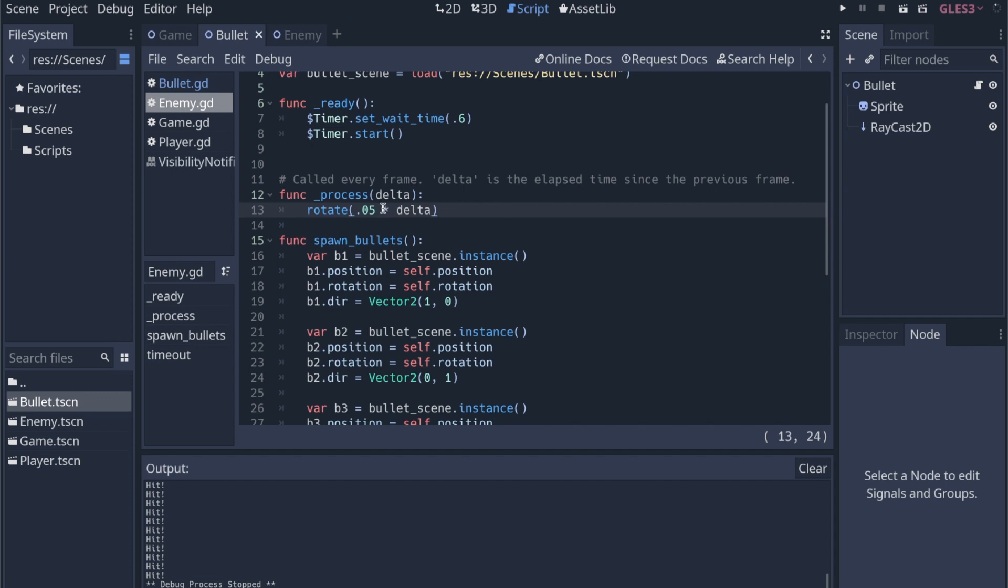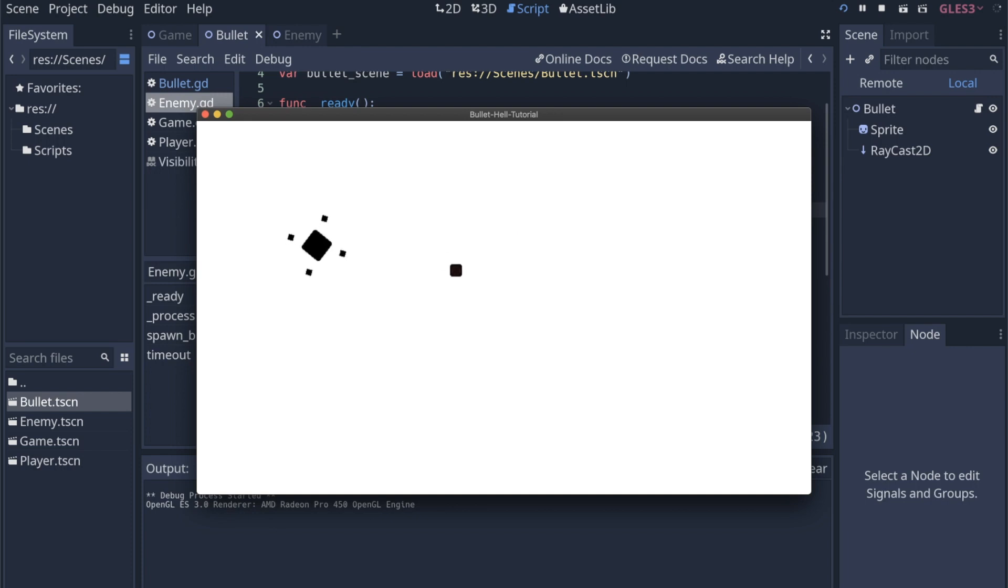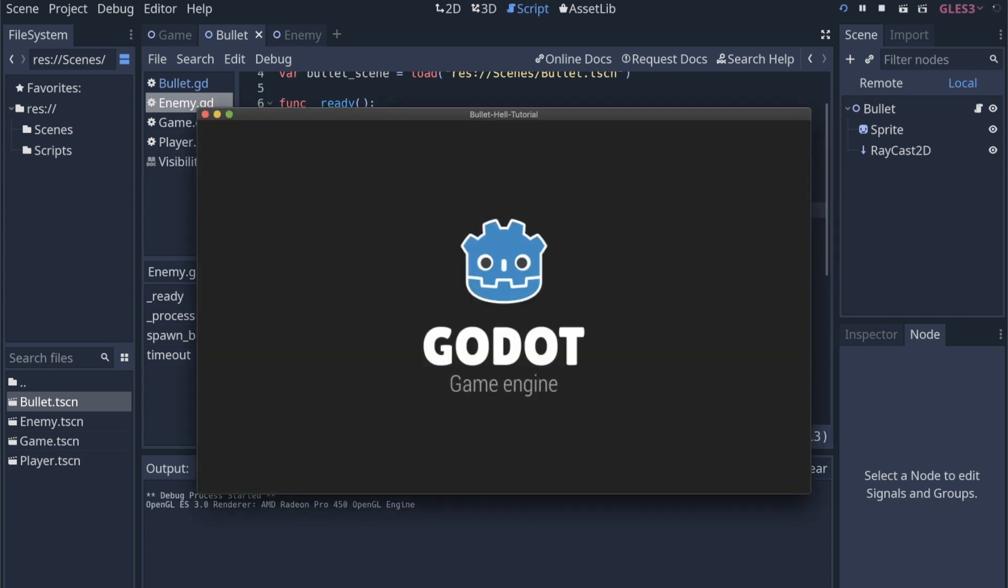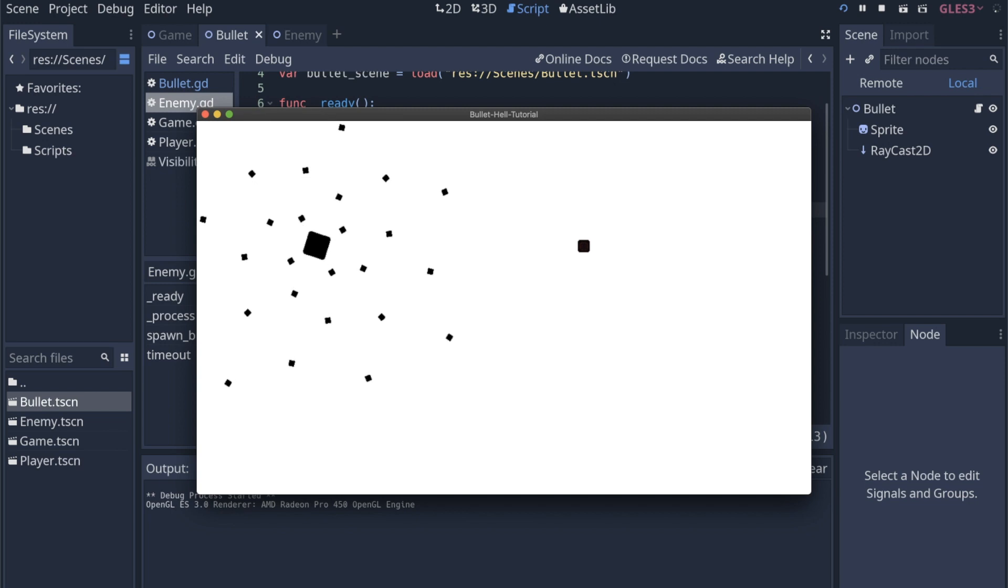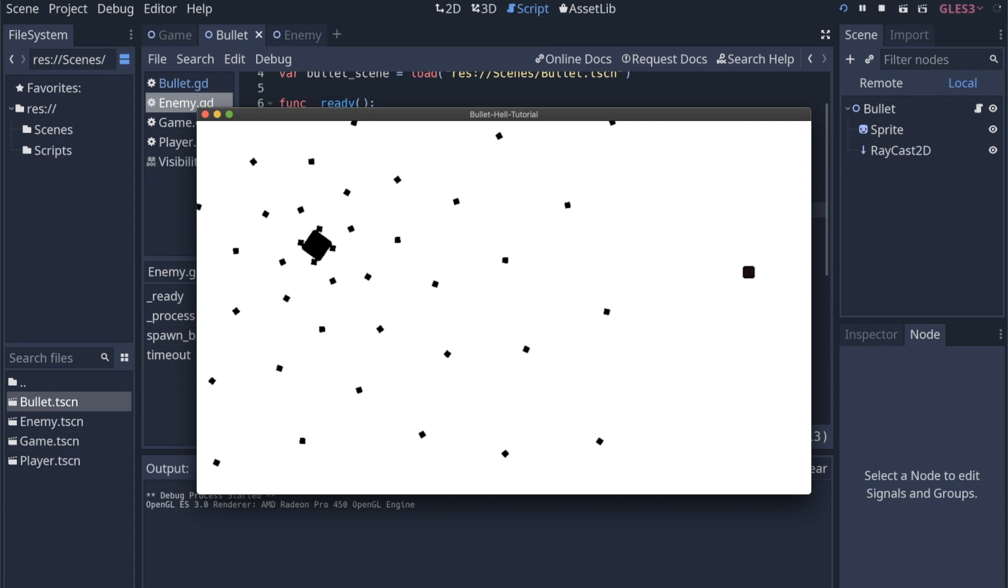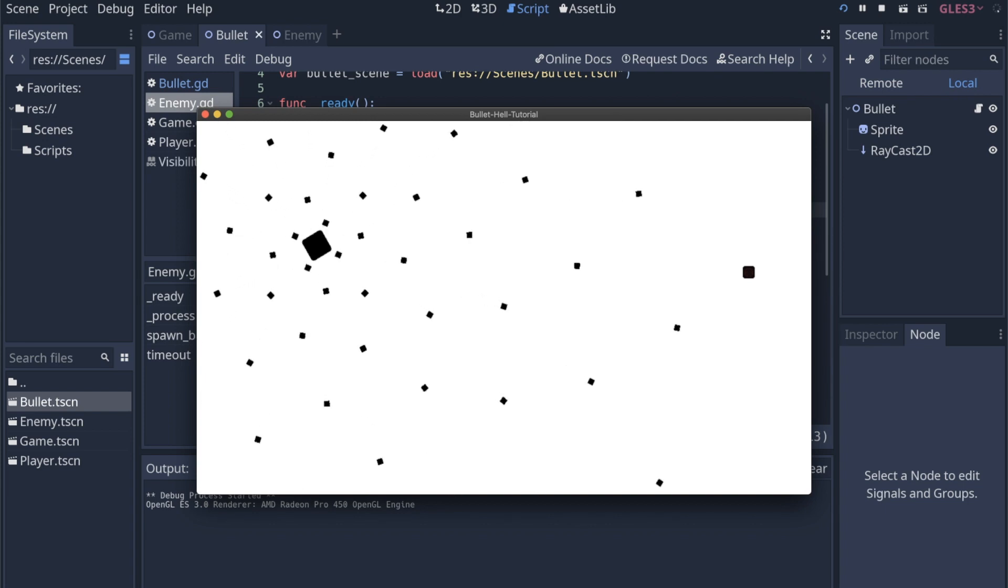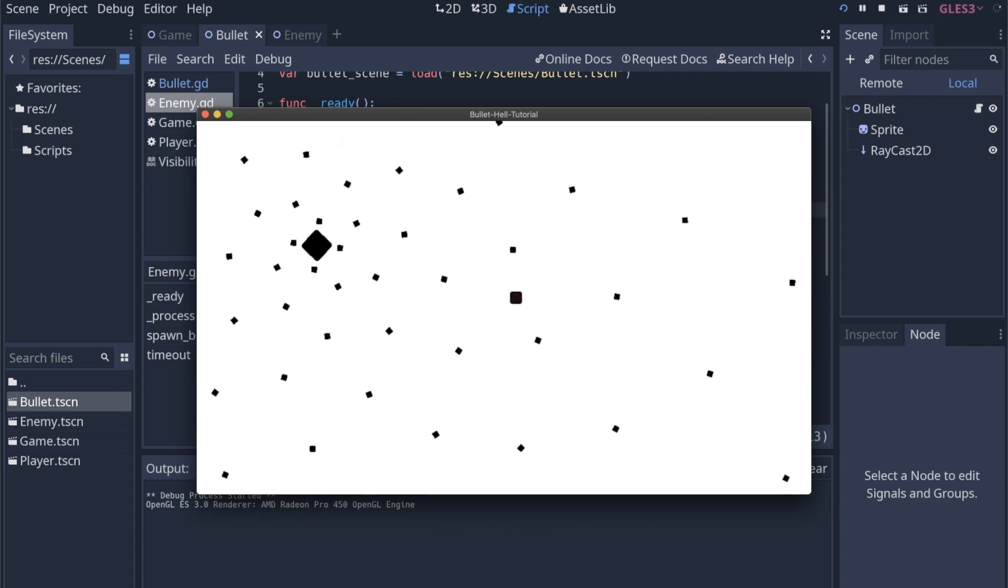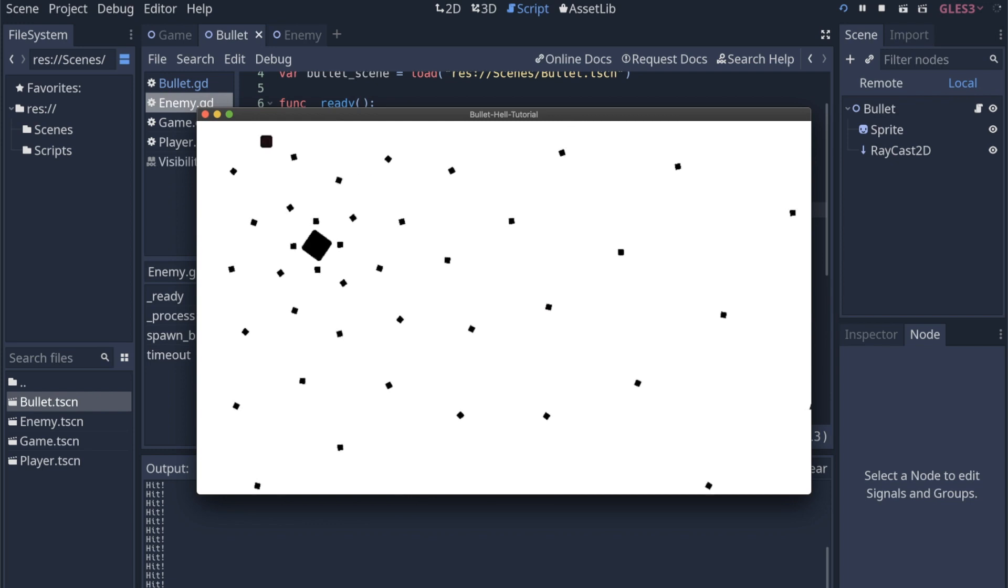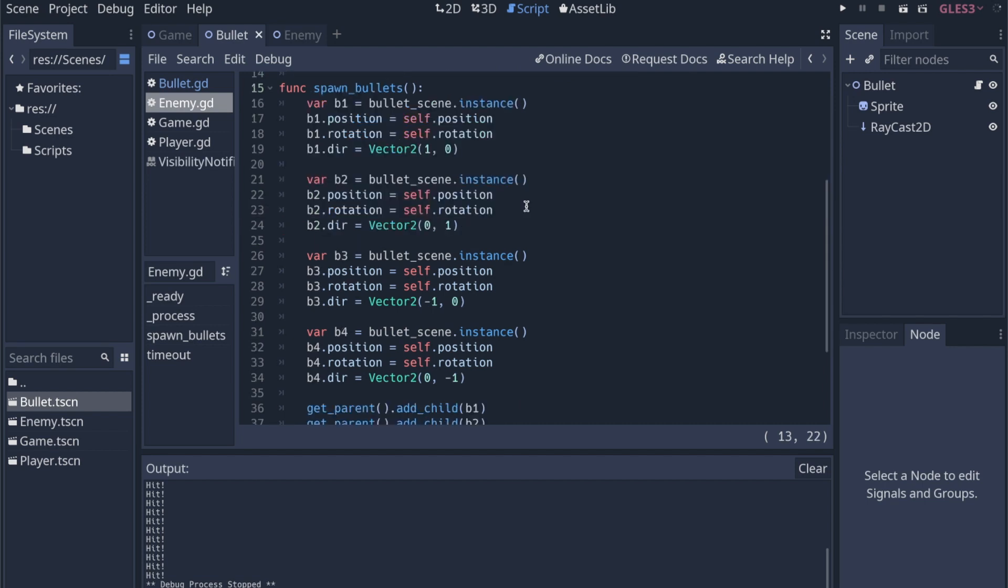Ideally, we would be multiplying anything that we're doing in the process function by delta. So I would say 0.05 times delta, and I'm actually going to have to increase this number since delta is going to be pretty low. And then if I run this again, it's still rotating, but it's very slow. The idea is to use delta so that your game is frame rate agnostic. So if somebody played the game and their computer, for whatever reason, was only able to run the game at 30 frames per second, then the game would look the same as someone playing it at 60 frames per second, because we're taking into account the time between the frames rather than moving by a static amount every frame.